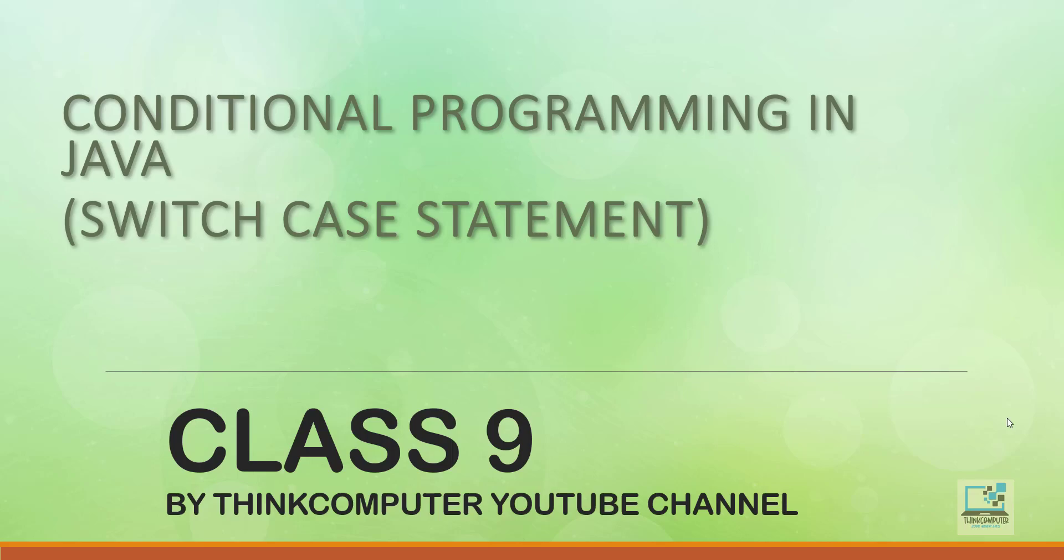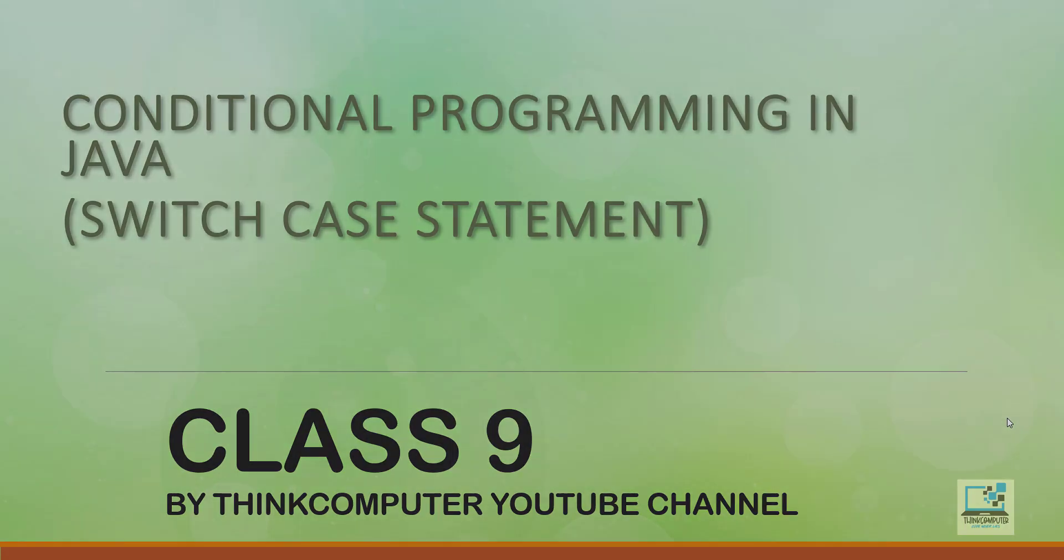Hello everyone, welcome to Think Computer YouTube channel. In this video, I will be explaining about conditional programming using switch case statement which is used for multi-directional conditional programming.